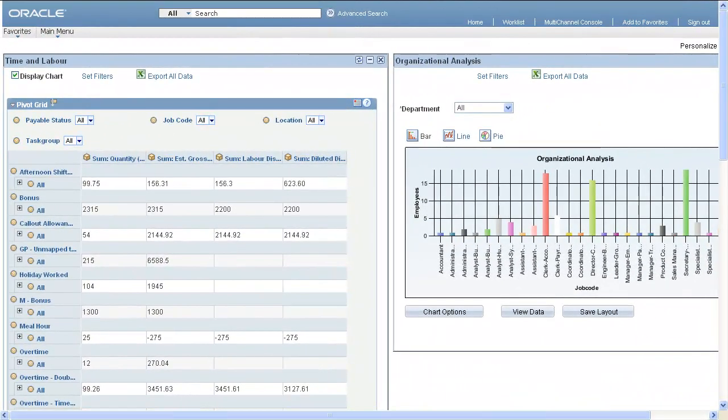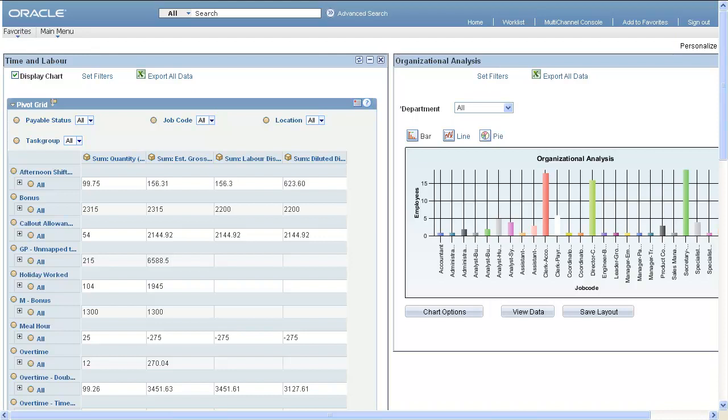PeopleSoft Pivot Grids enable you to visually display data in a dashboard. You can display data in different views by performing operations such as pivoting and filtering, which enables business analysts to interpret data in a variety of ways.